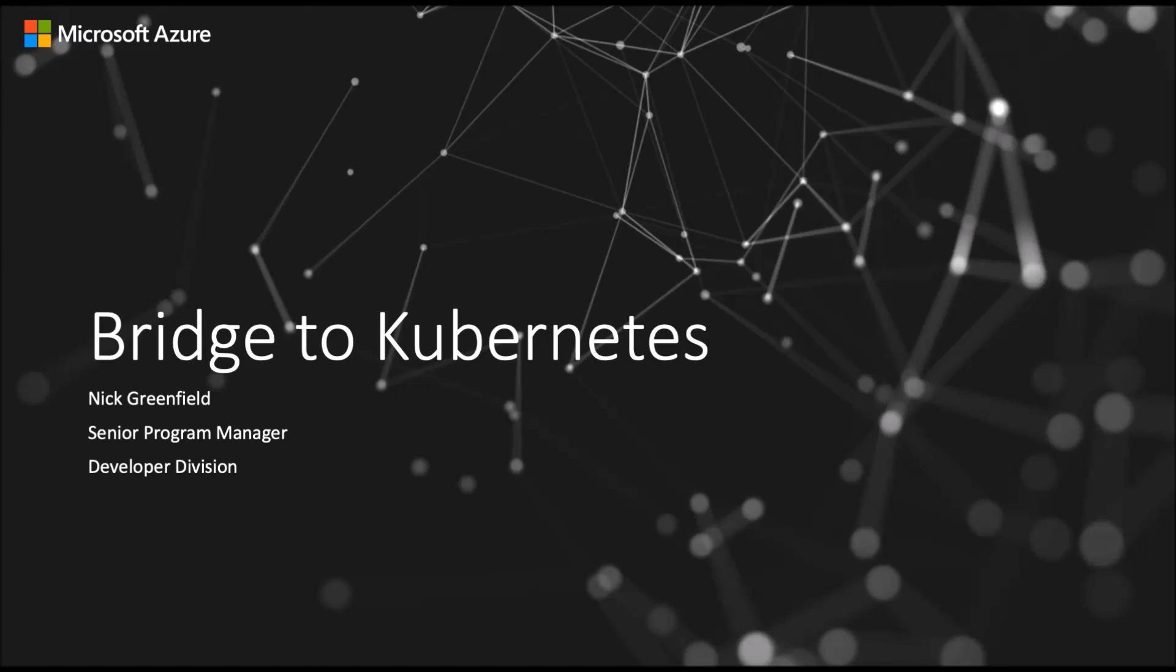Hi, my name is Nick Greenfield and I'm a program manager on the Bridge to Kubernetes team.